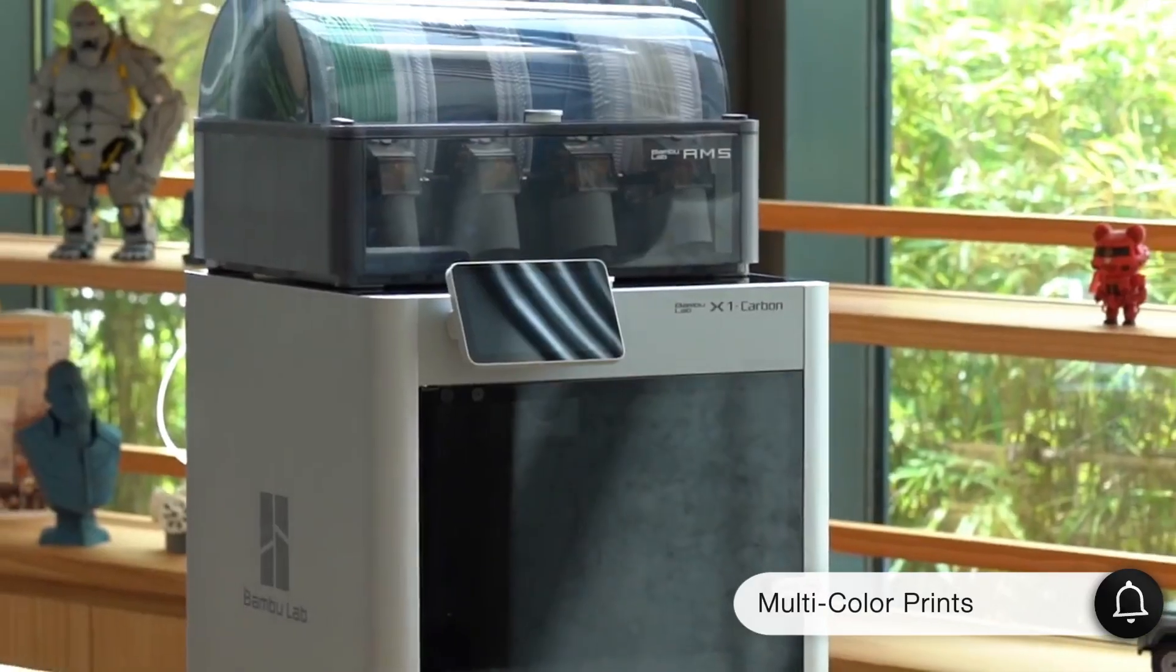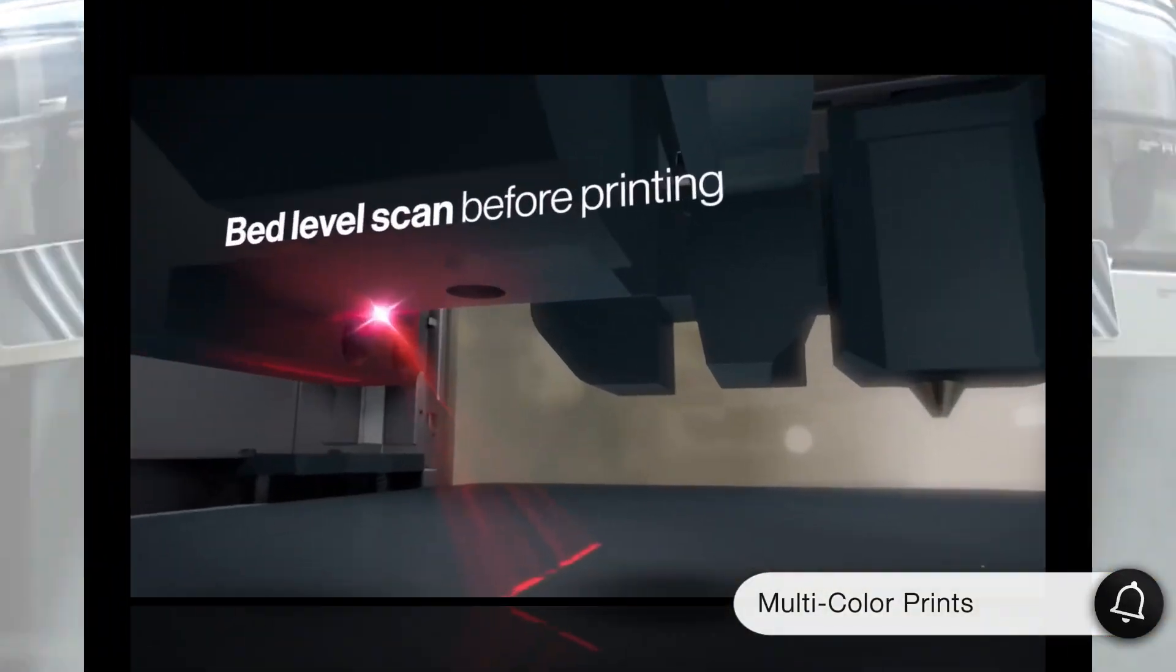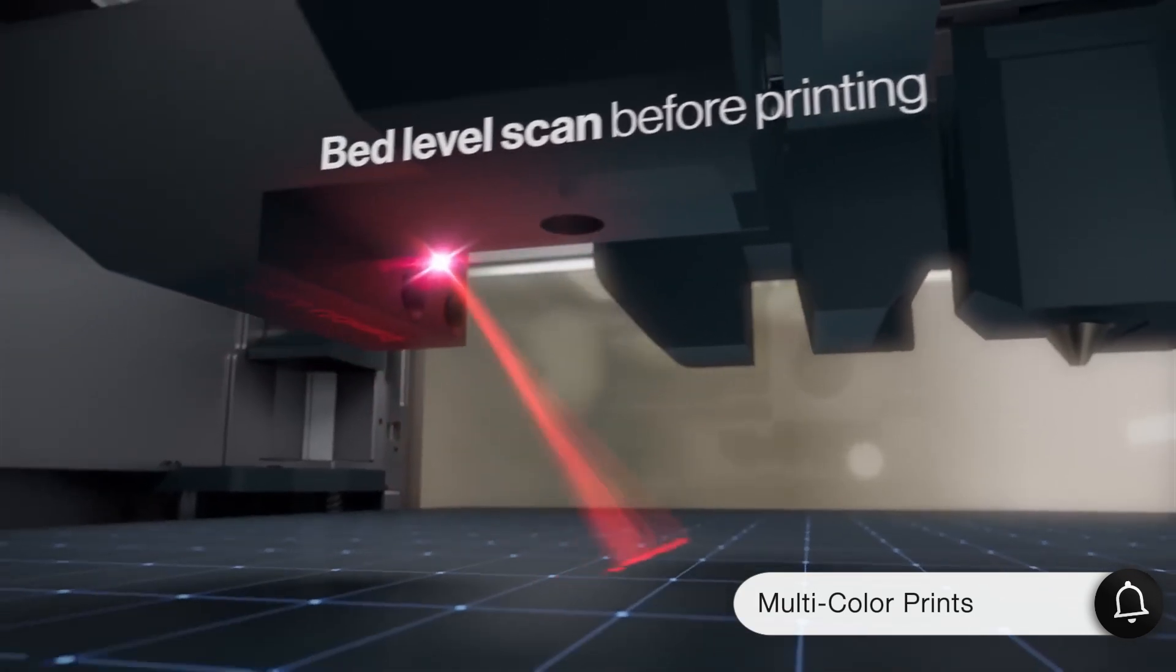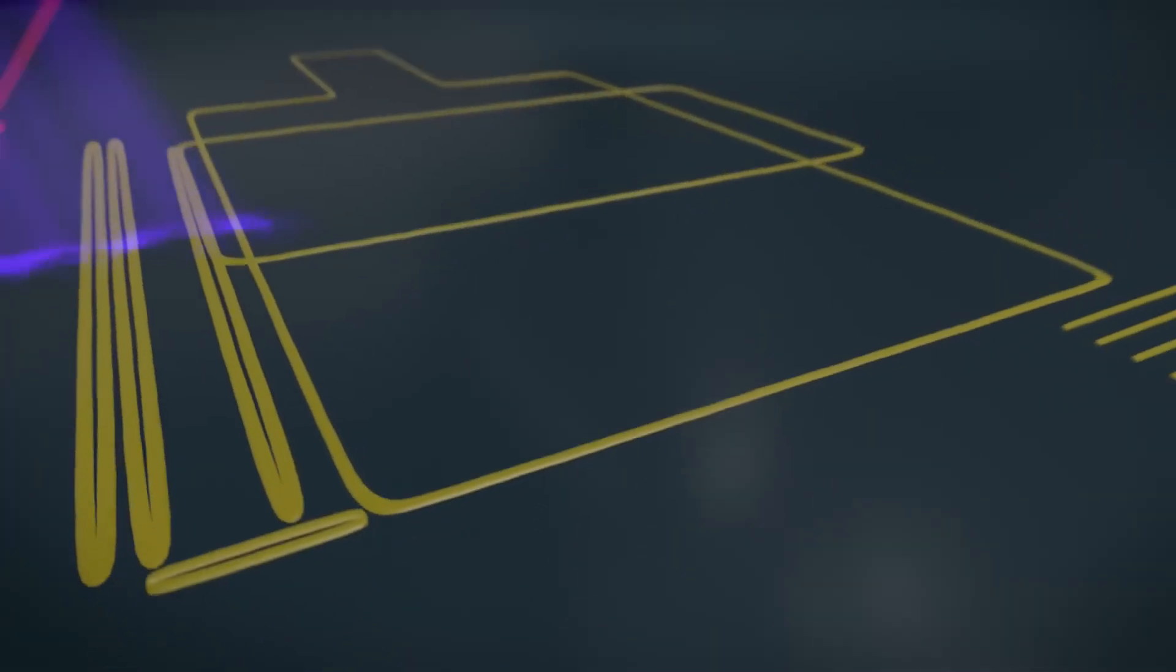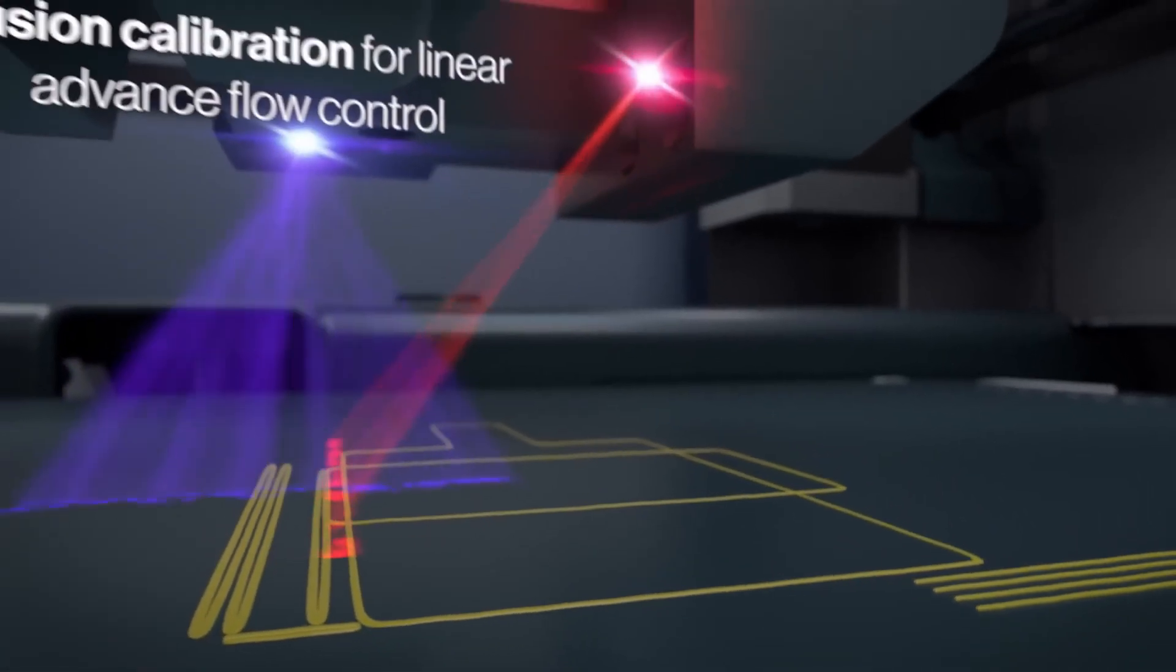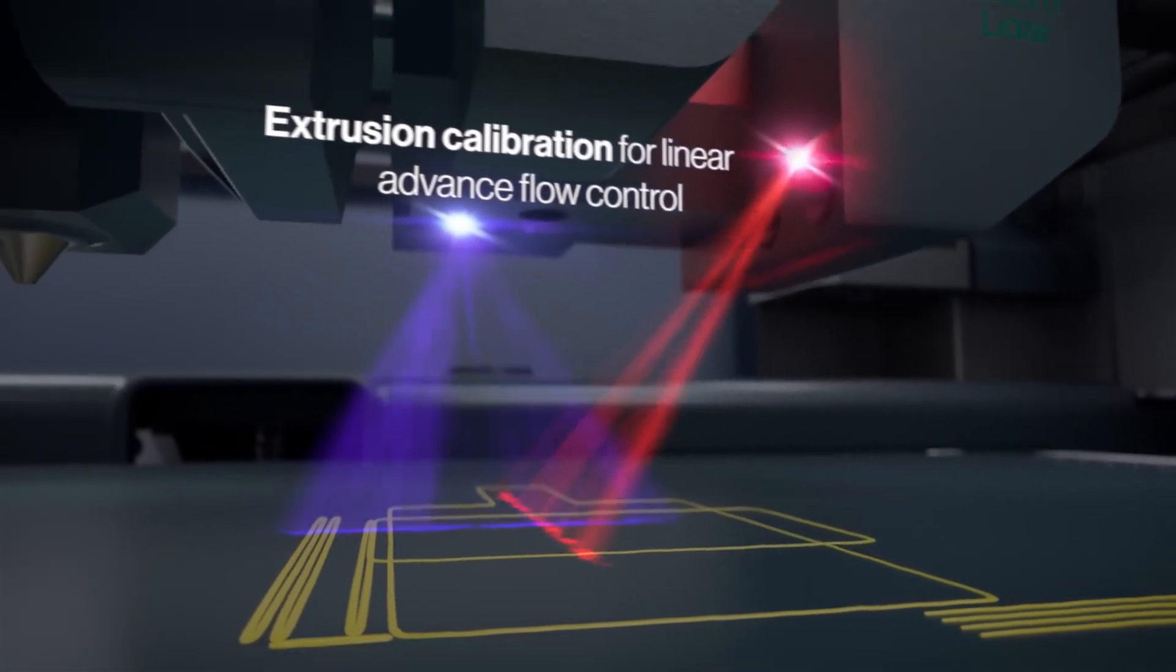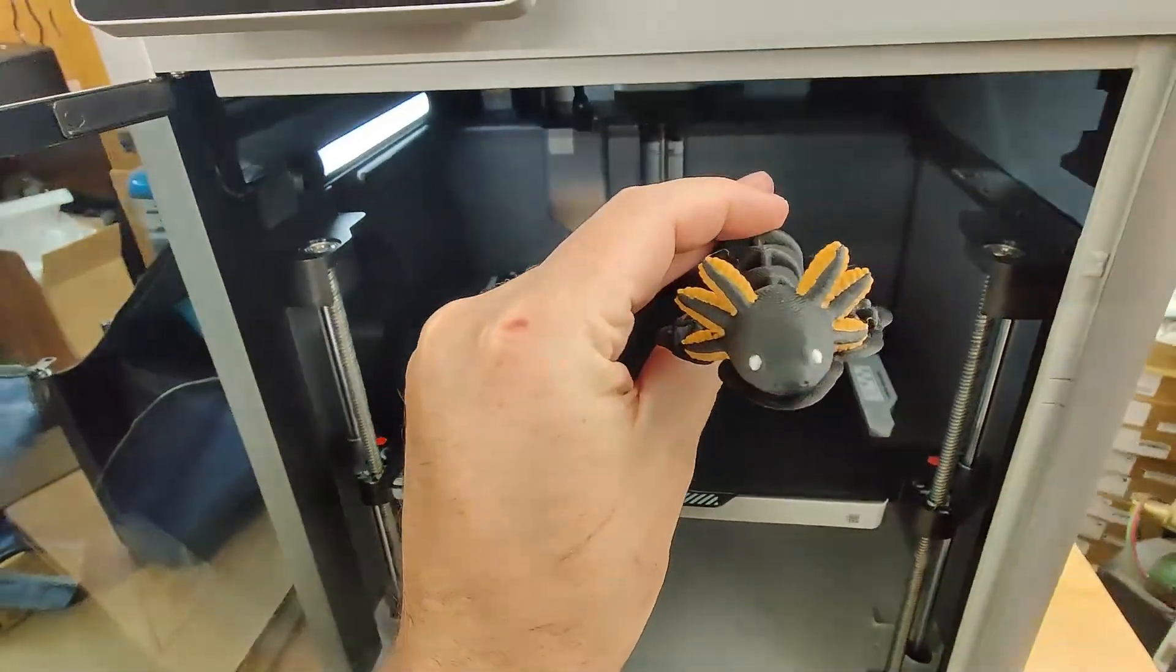The multi-color printing capability of this printer is also quite impressive. With the AMS module, you can use up to 4 different colors of filament. The filament changes do generate some waste, which can be annoying, but you can make some modifications to reduce this waste.